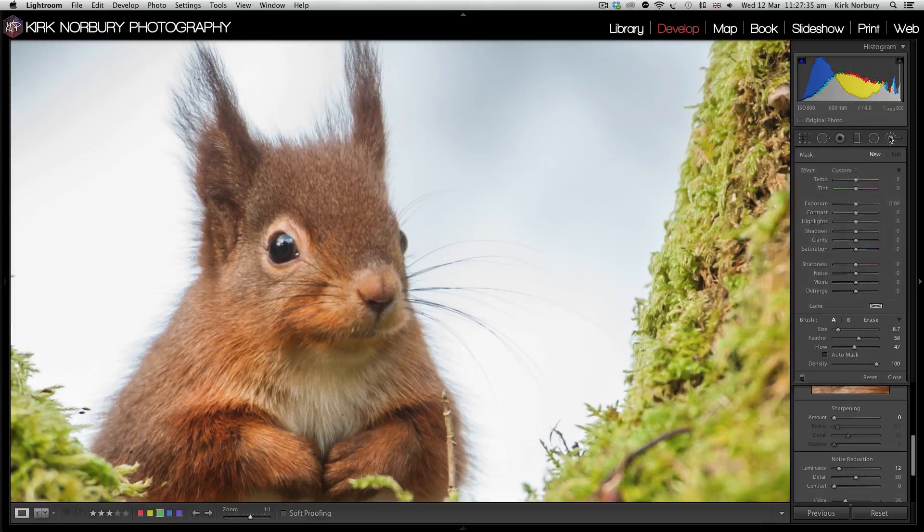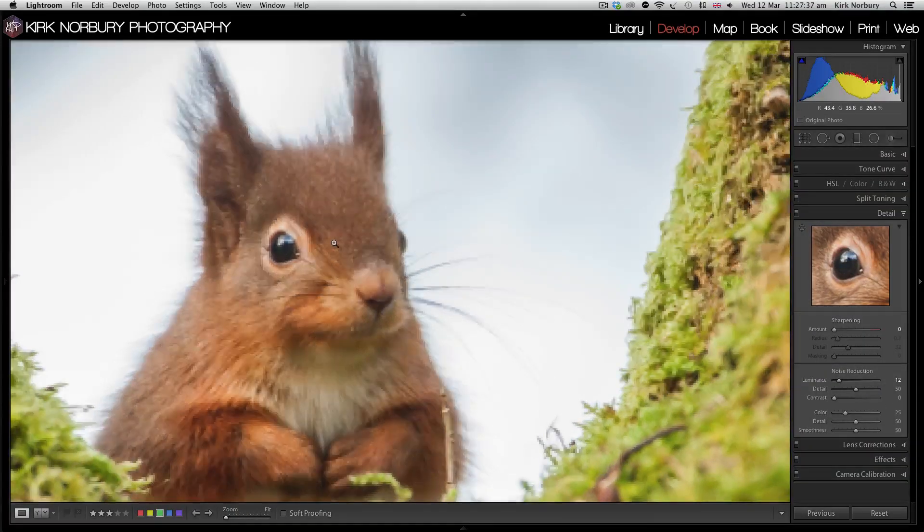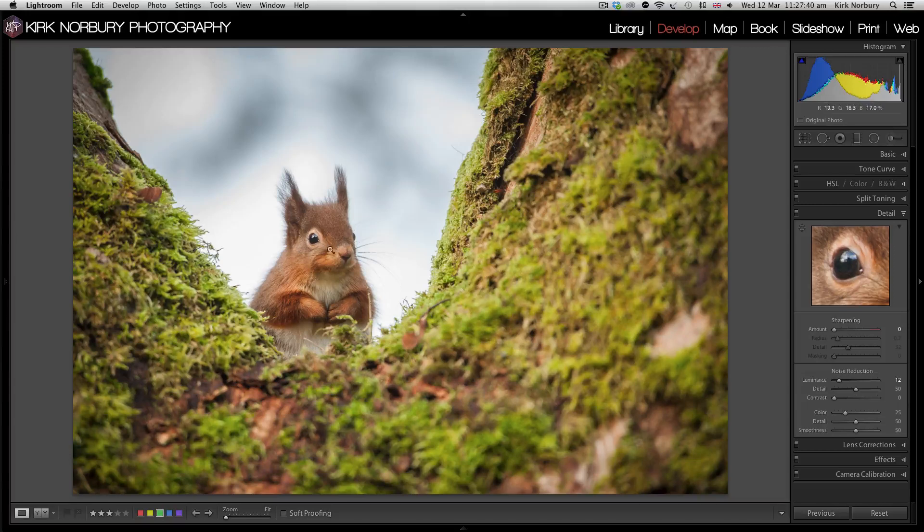So that's two ways you can sharpen your image, and you can see here looking at the eye, it's nice and crisp and clear.